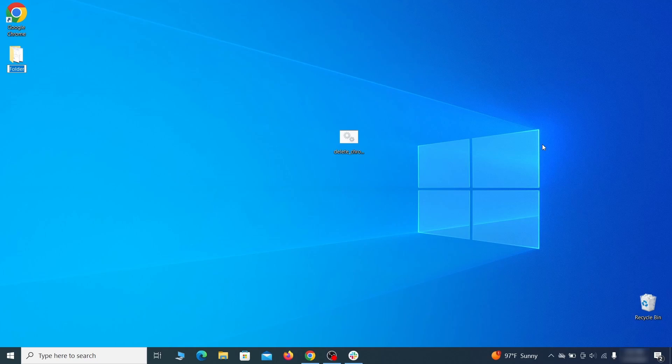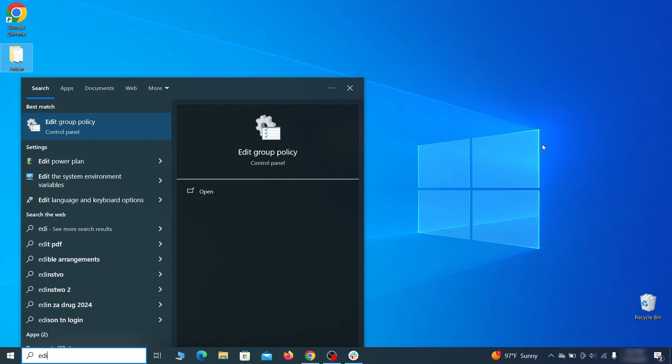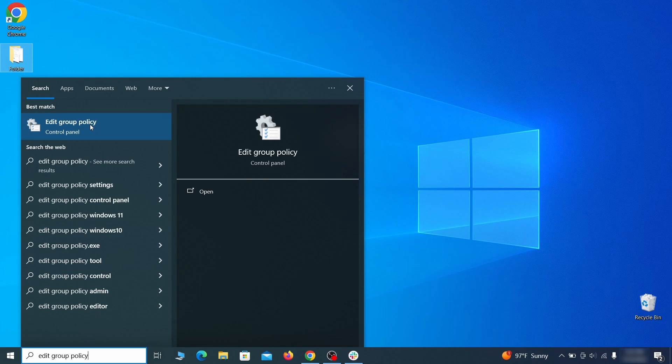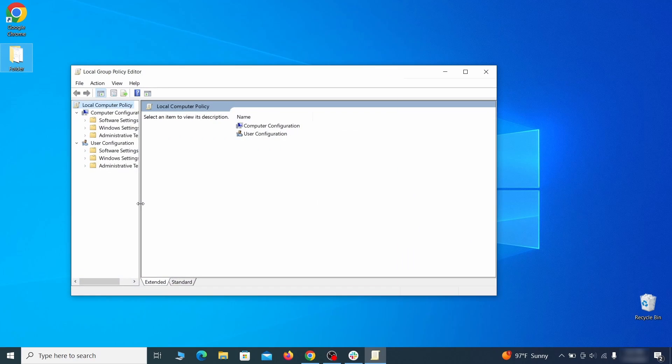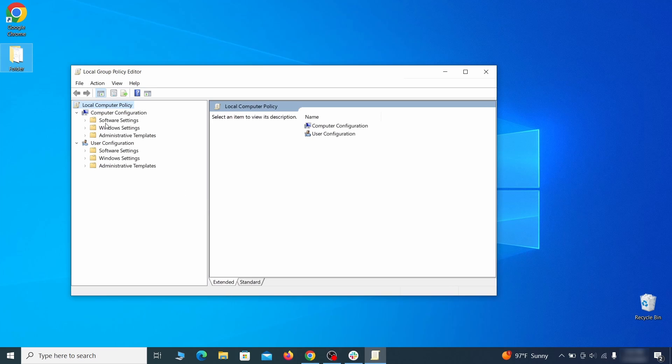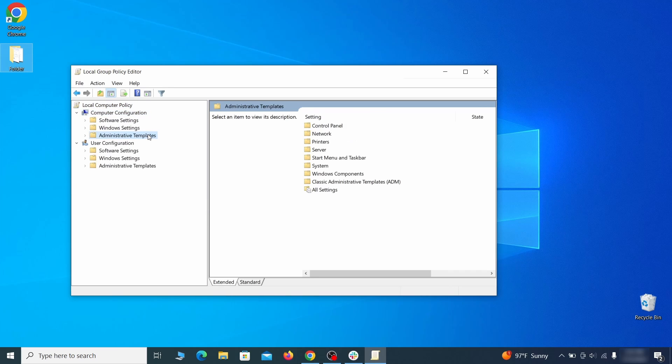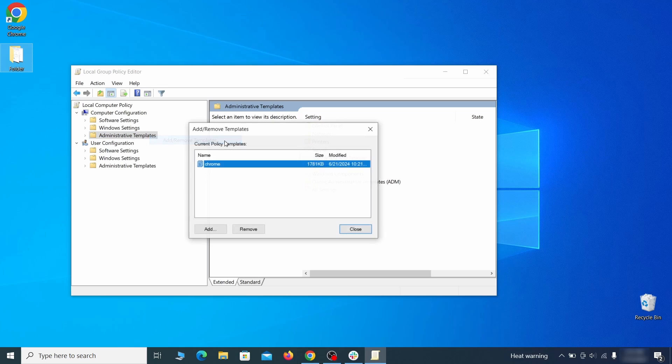Go to the Start menu, type Edit Group Policy, and press Enter. Then expand the Computer Configuration folder in the window that opens. Right-click on Administrative Templates, select Add Remove Templates, and see if there's any policy templates listed in the next window.